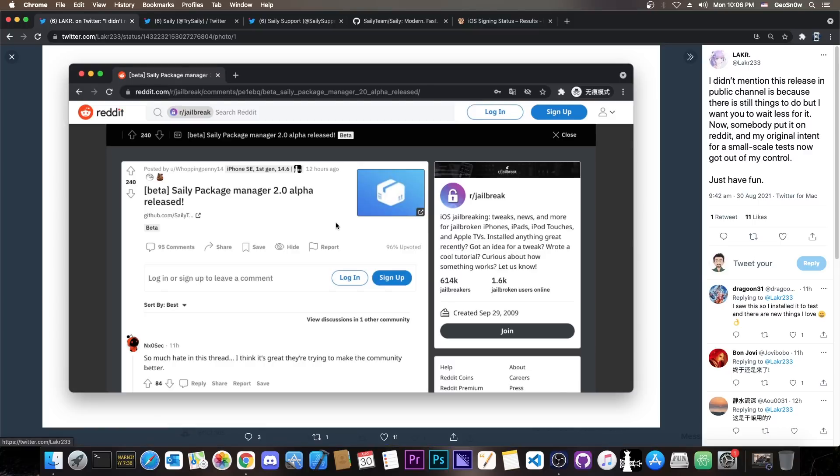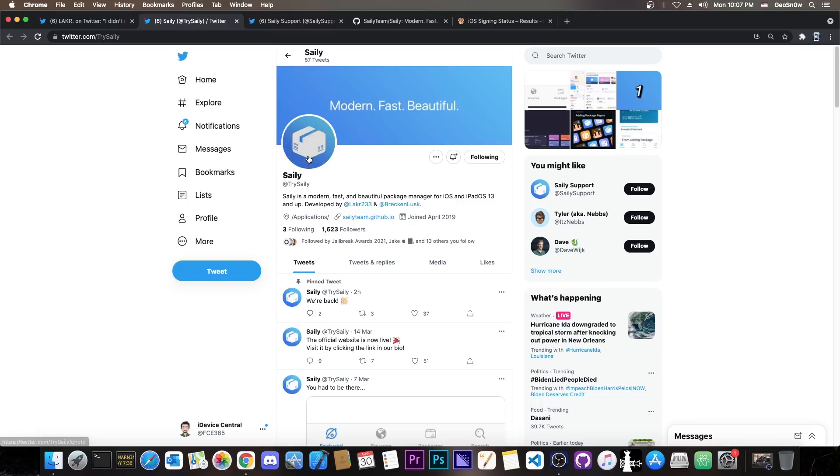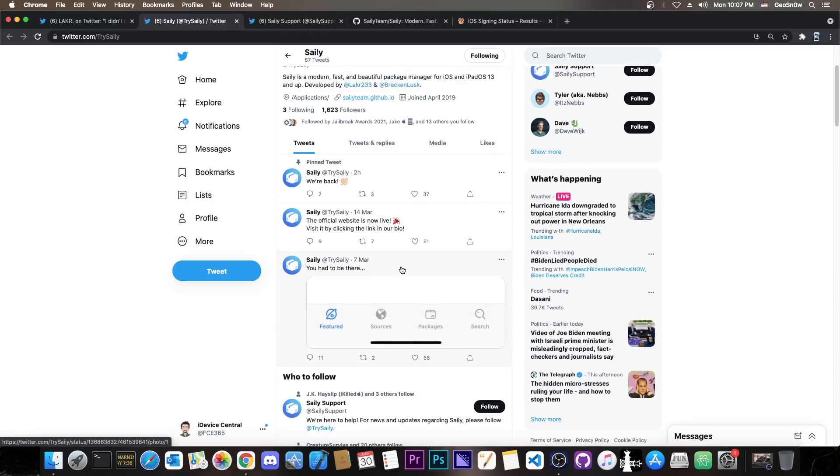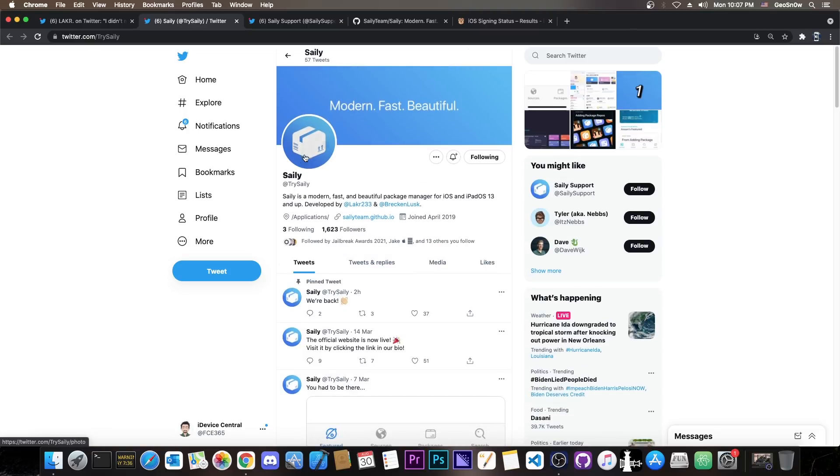Apparently somebody posted on reddit the fact that the Caley package manager has been released in alpha. It's alpha not beta. This is basically Caley. Apparently they've joined back in 2019 so this has been in development for quite some time now.